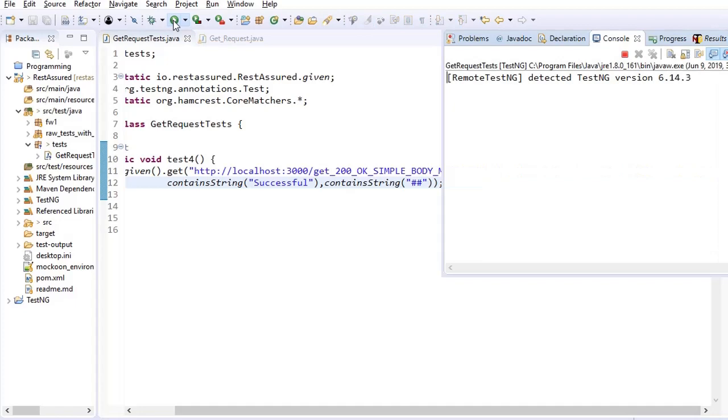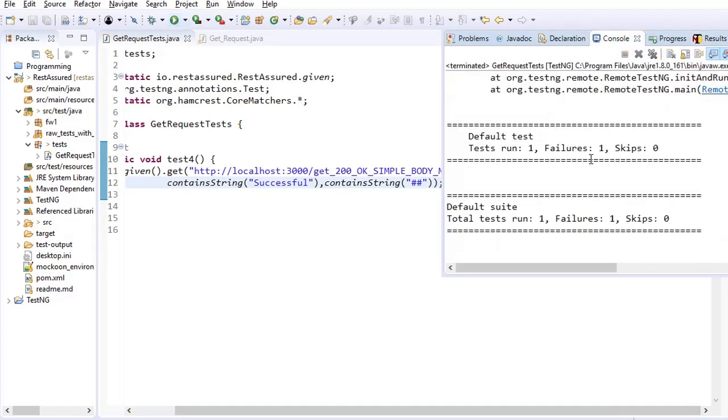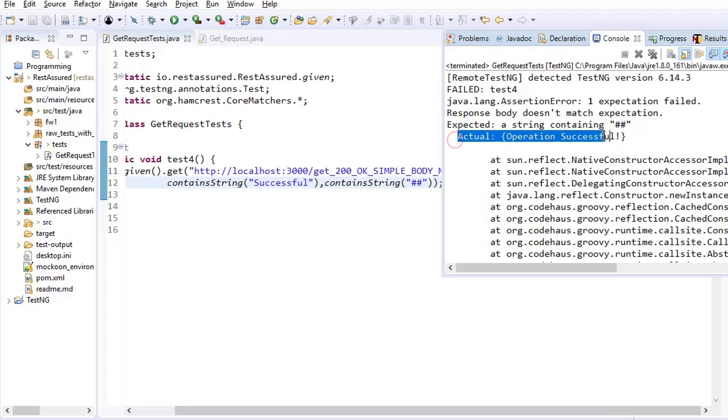Again it passed. Now put something which it is not having, so for example two hashes. So it should give me error now.